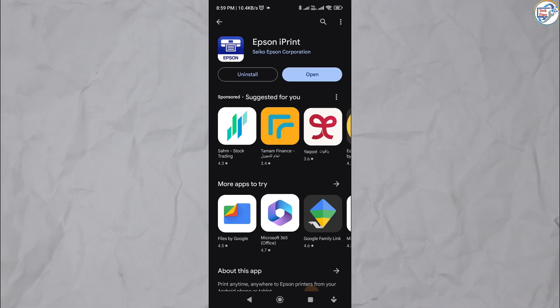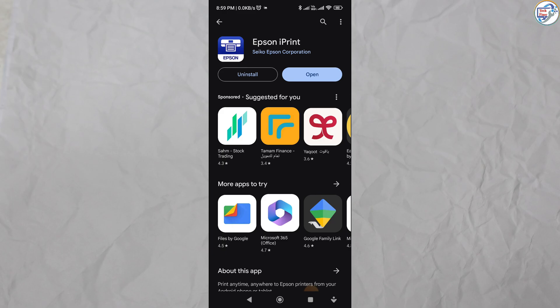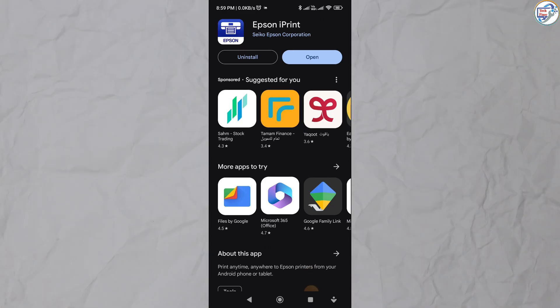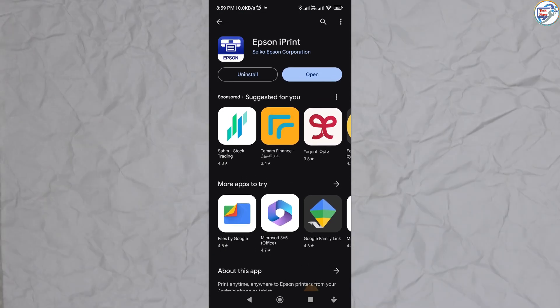Open the Epson iPrint app on your mobile device and follow the on-screen instructions.